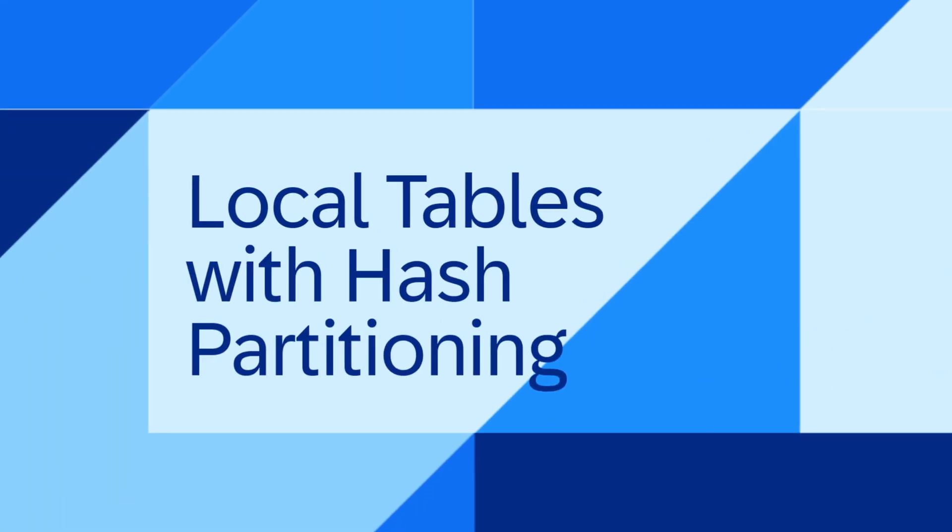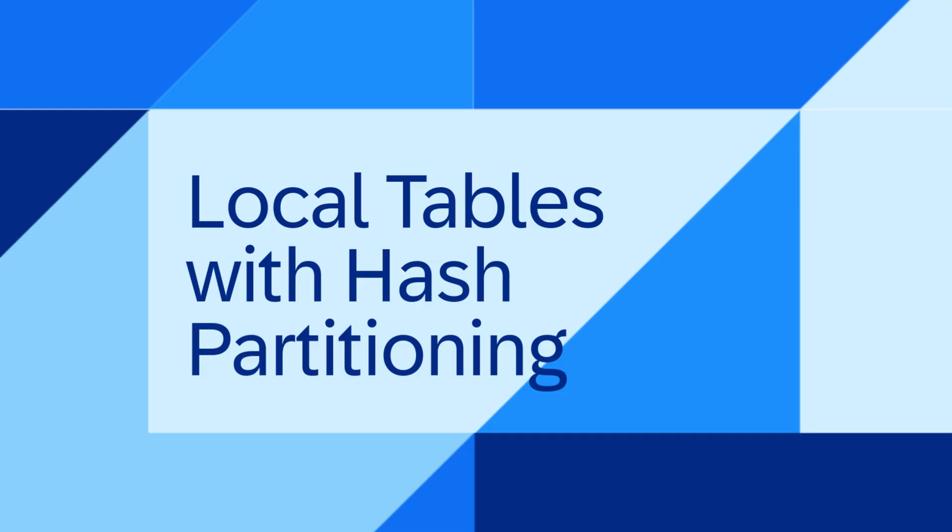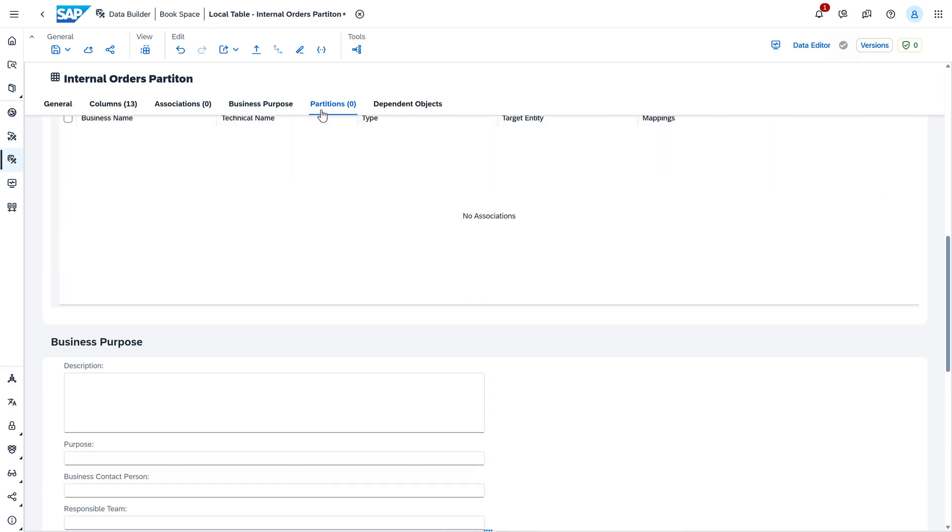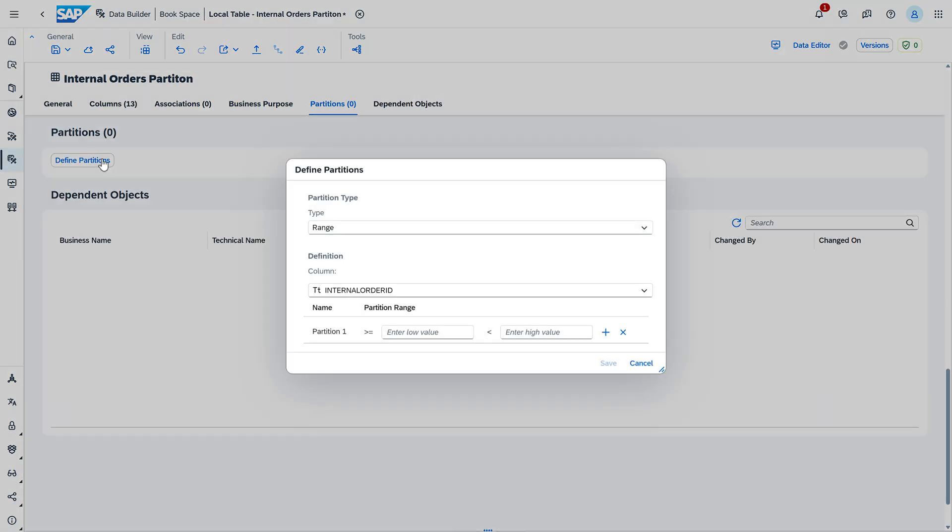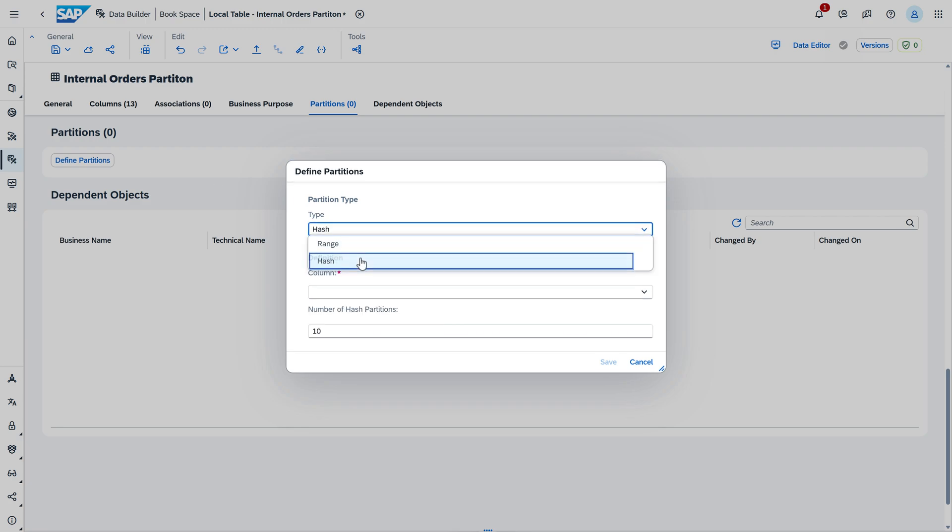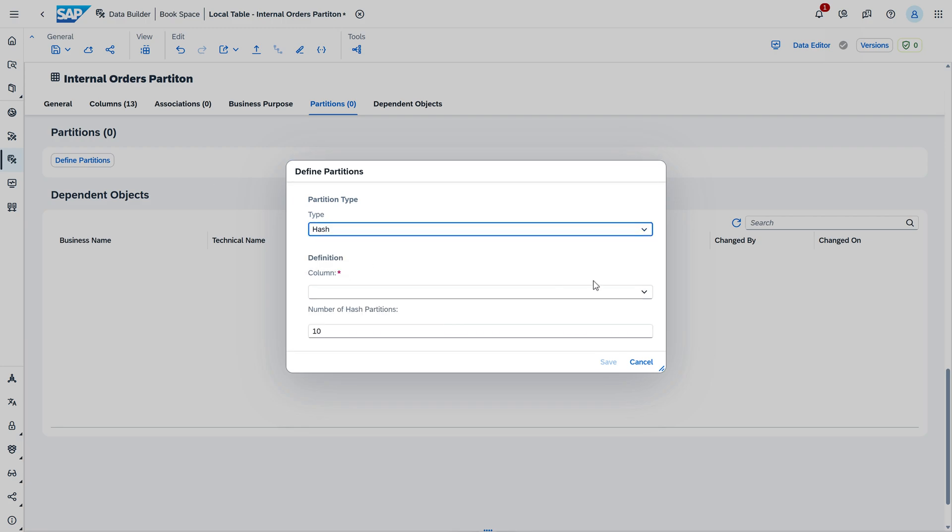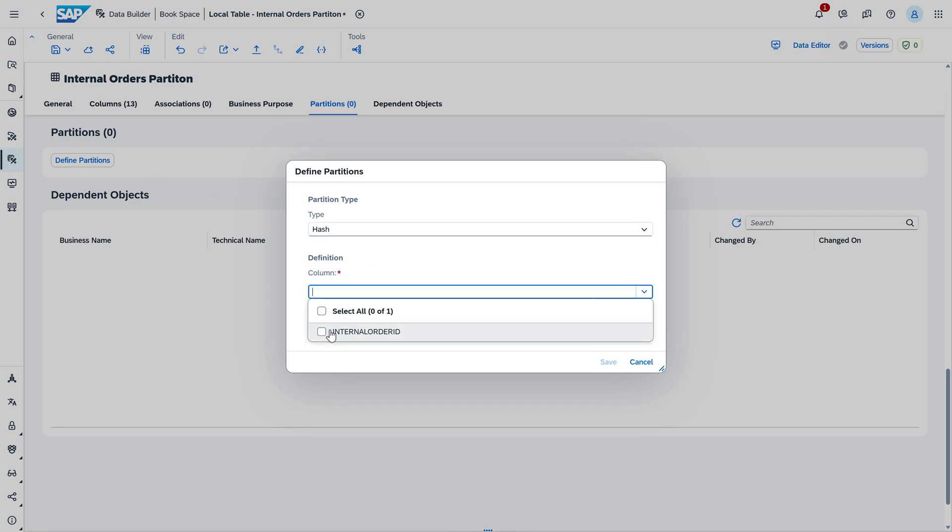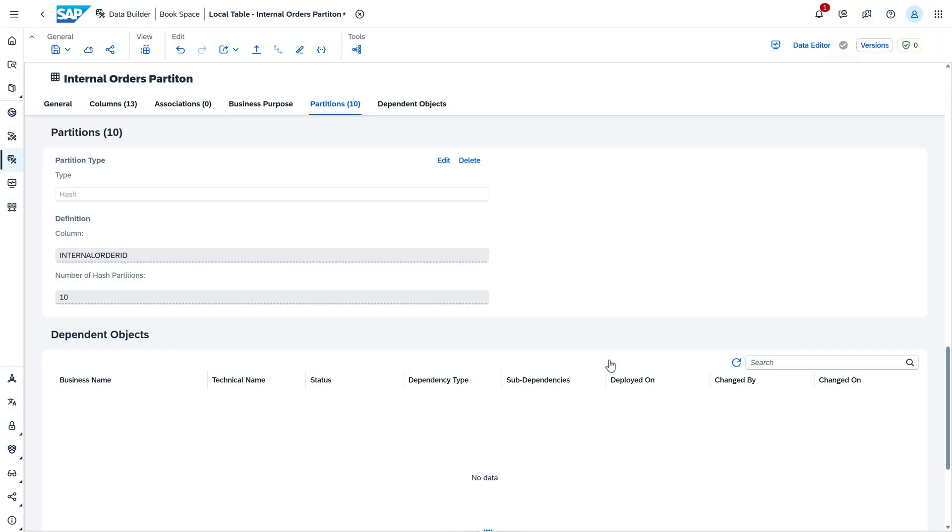The next one, local tables with hash partitioning. When creating your local table from the data builder, you can define partitions based on one or several columns of your table to break down your data into smaller and more manageable parts. Next to range partitioning, we now introduce the option for hash partitioning.